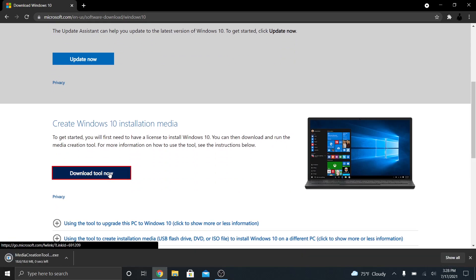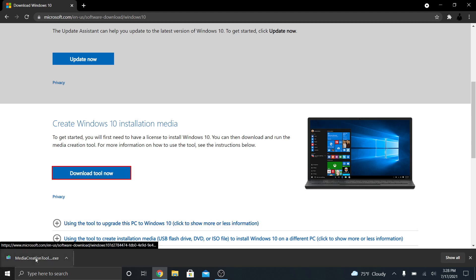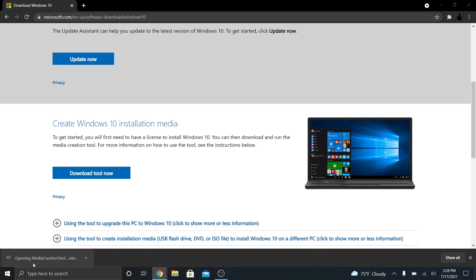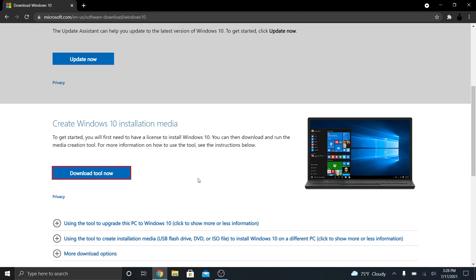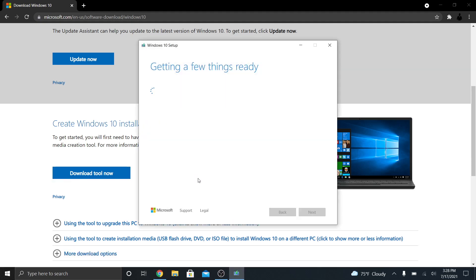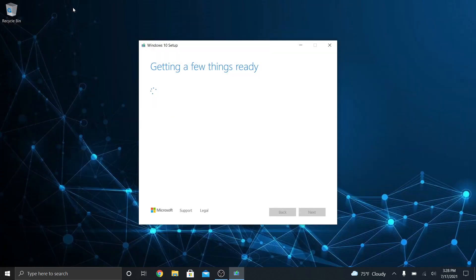You have to have an ISO of your operating system if you want to make a new computer, virtual machine. You have to have something for it to load an operating system. And so Windows lets you download their Media Creation Tool for free. And they even let you download the Windows operating system for free as an ISO file.